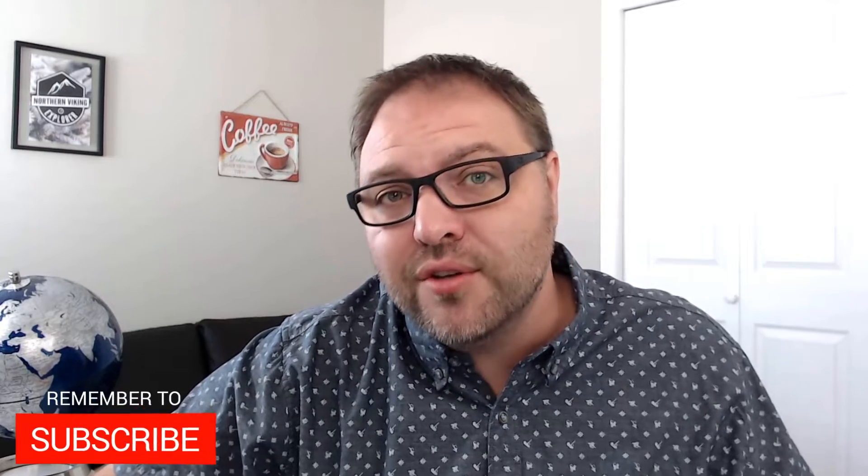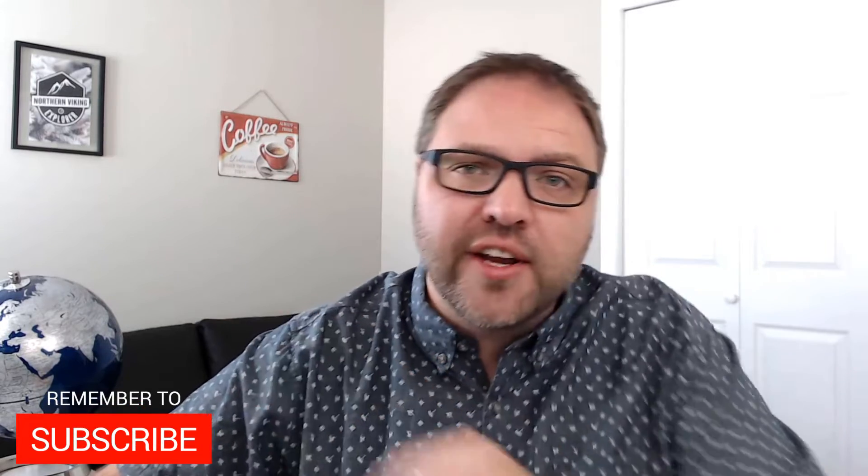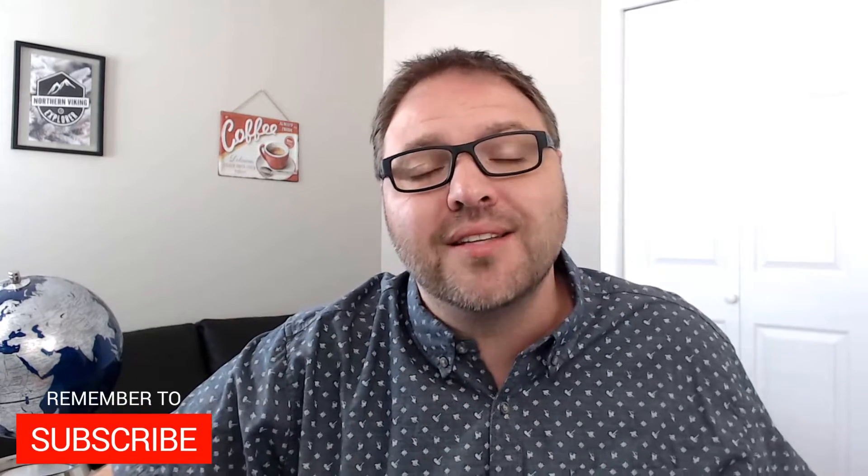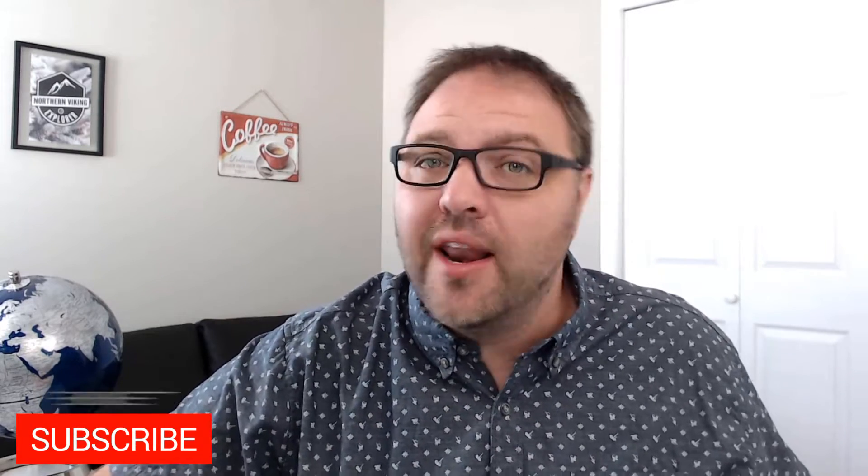Hey everyone, it's Ken here from Northern Viking Everyday. If you are new to this channel, it is all about reviews and how-to's, so make sure you click that subscribe button so you don't miss out on any upcoming videos.